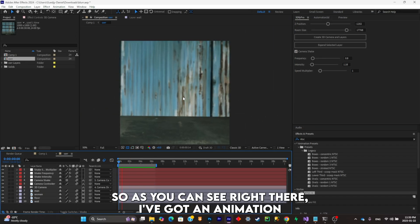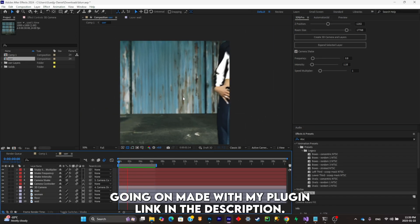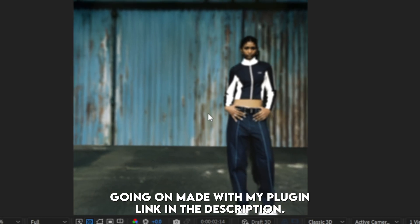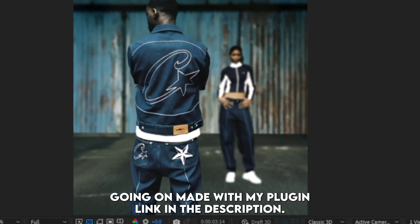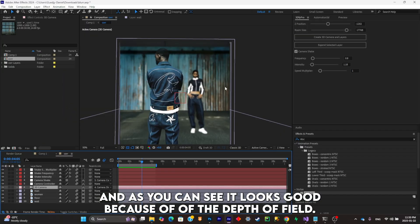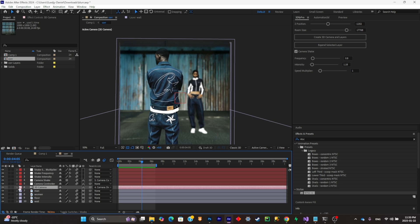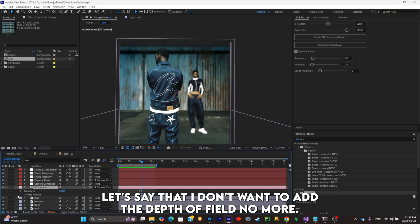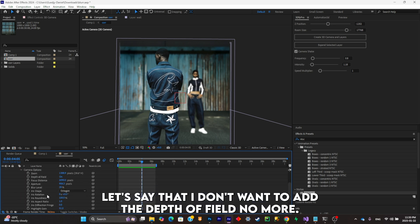As you can see, it looks good because of the depth of field. Let's say that I don't want to add the depth of field anymore. Now it looks a lot less polished and less realistic.